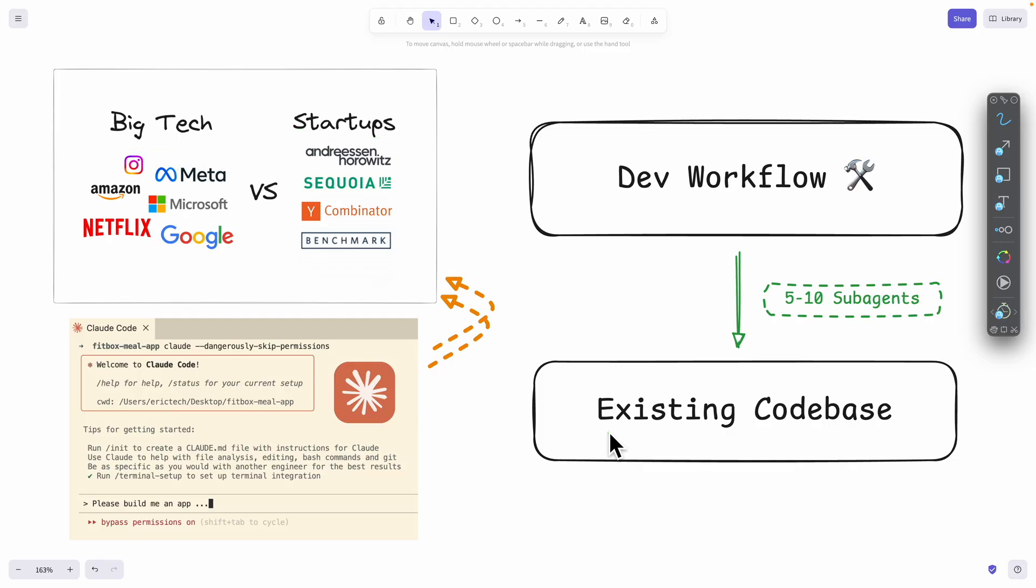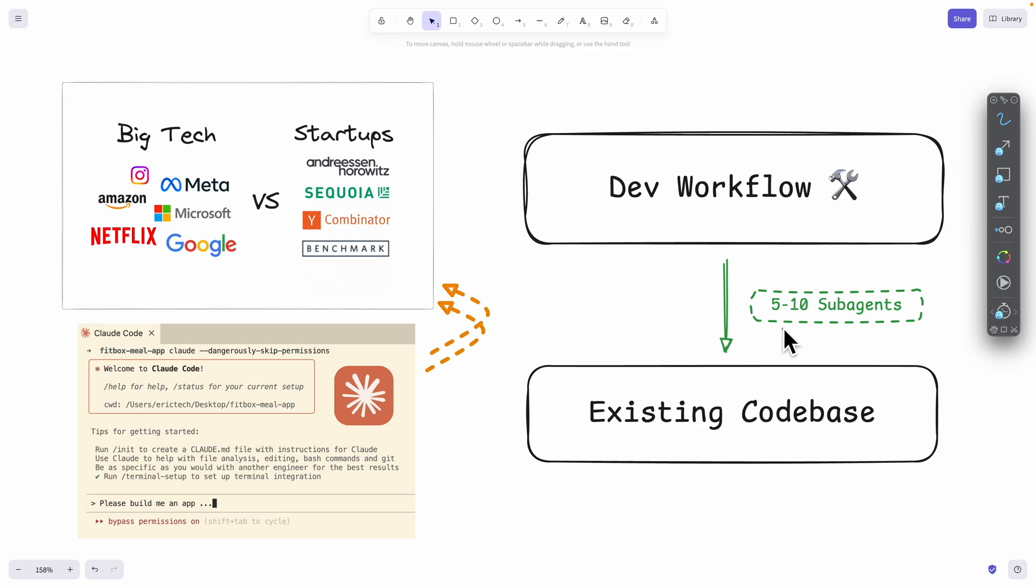It doesn't matter if you're in a big tech company or working at a startup, chances are you're probably going to touch an existing code base. In this video I'm going to explore how I'm able to use different sub-agents like five to ten different sub-agents inside of my current development workflows and how I use different sub-agents for different types of tasks.